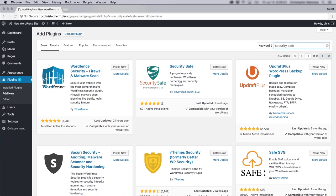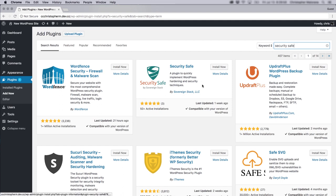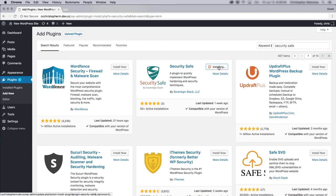And you see here, it's at the top results. Security Safe developed by SovereignStack LLC. Click install now. And click activate.